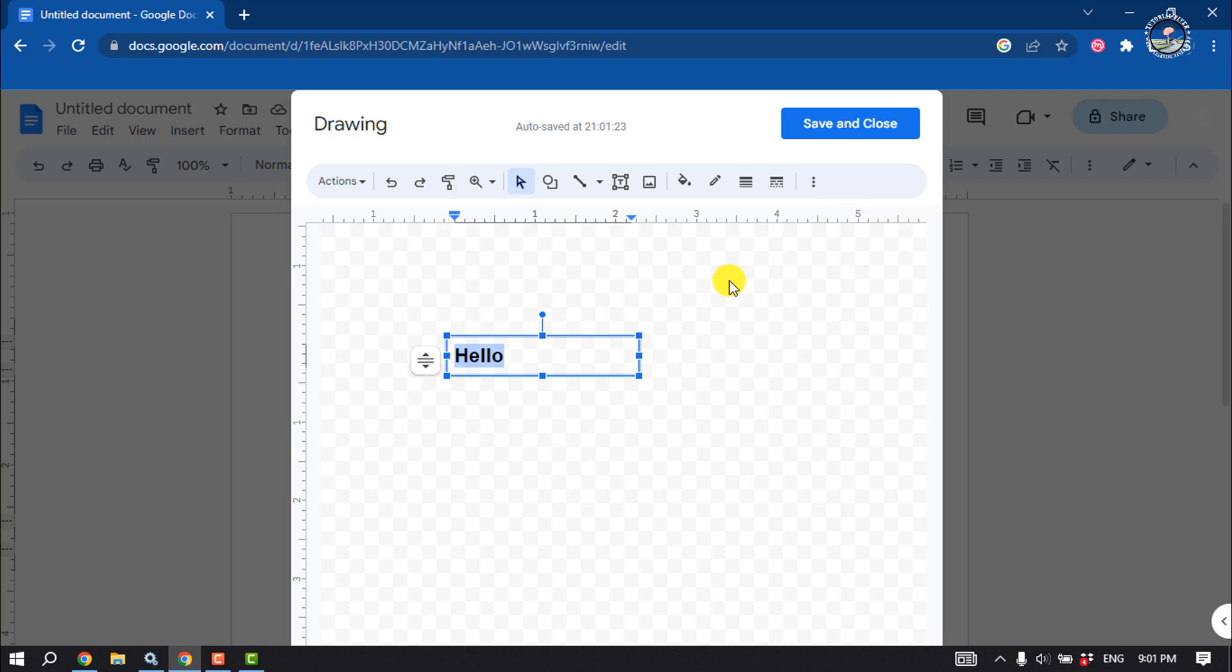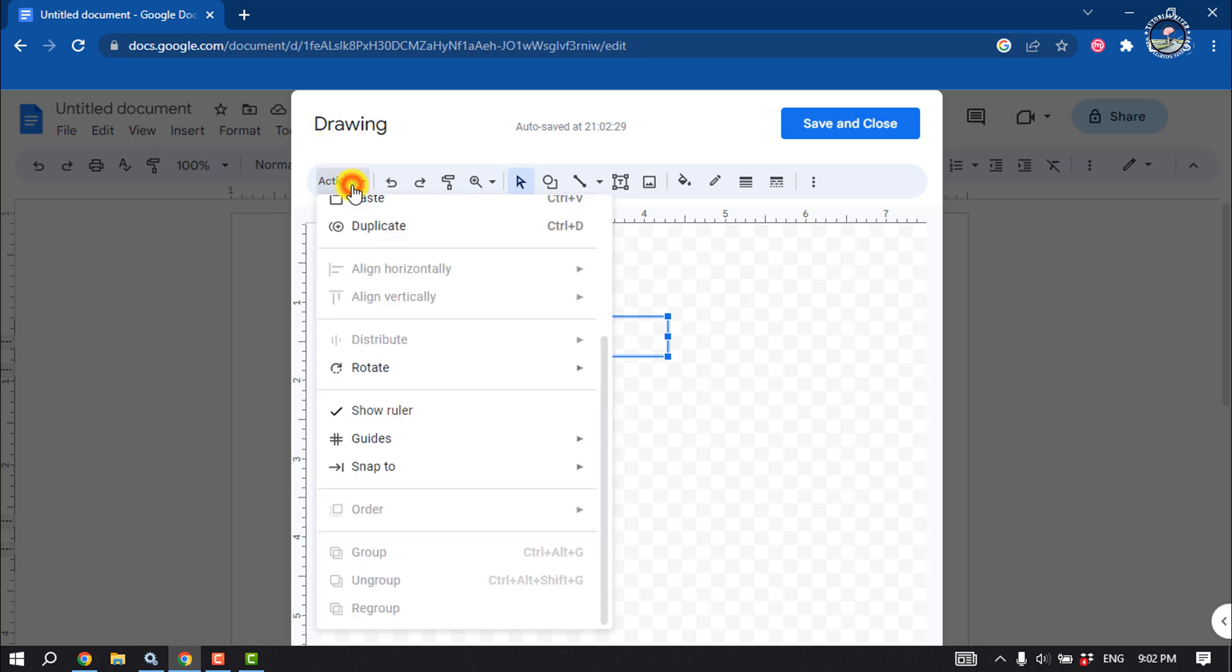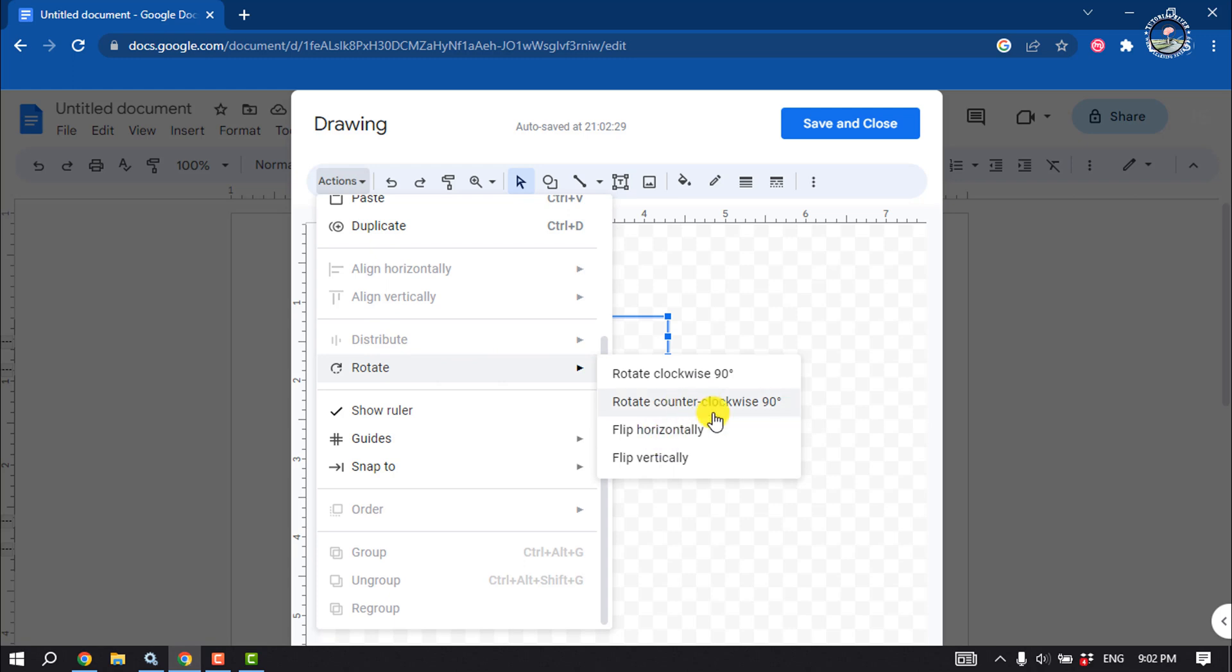To do that, select the text box and click on Actions. Click on Rotate, and here you'll find the Rotate Counterclockwise 90 Degrees option, so click on it.